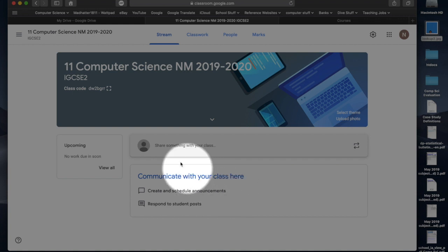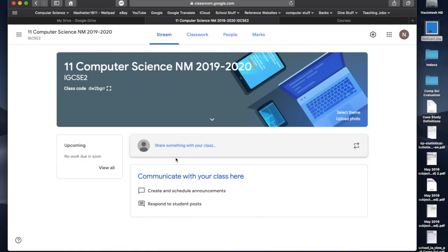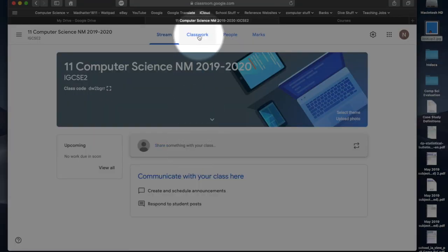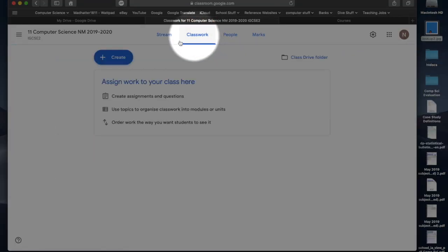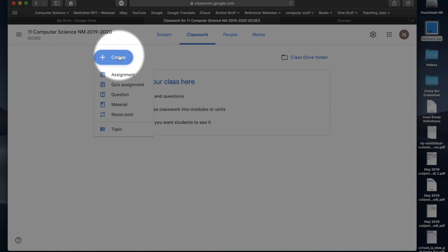Now, that's a post where I just want to talk to the kids, I just want to send them a bit of information. However, for proper classwork that you want stored and kept over a long period of time, we have to follow this process. You go to classwork at the top.